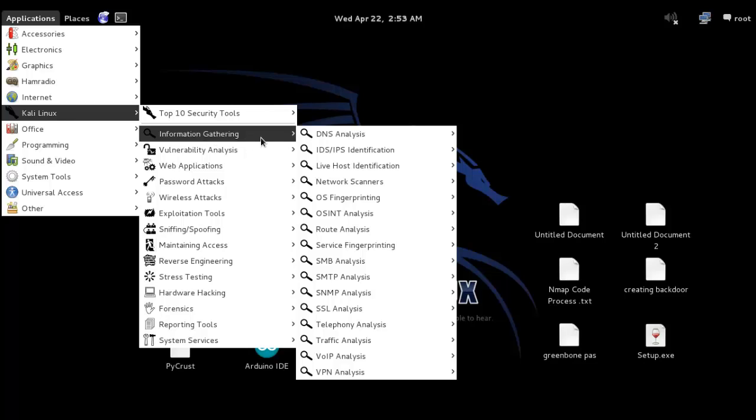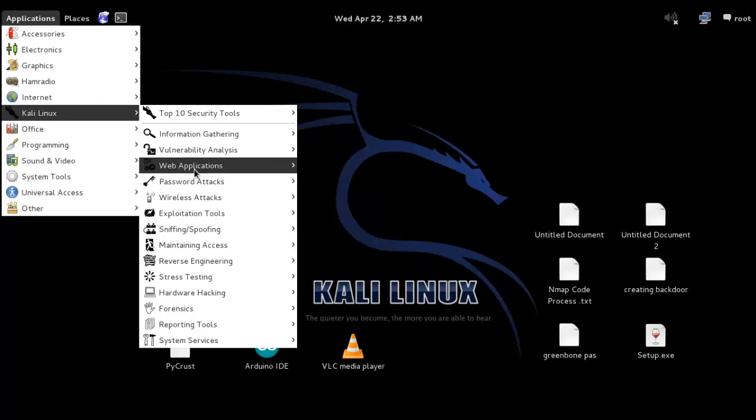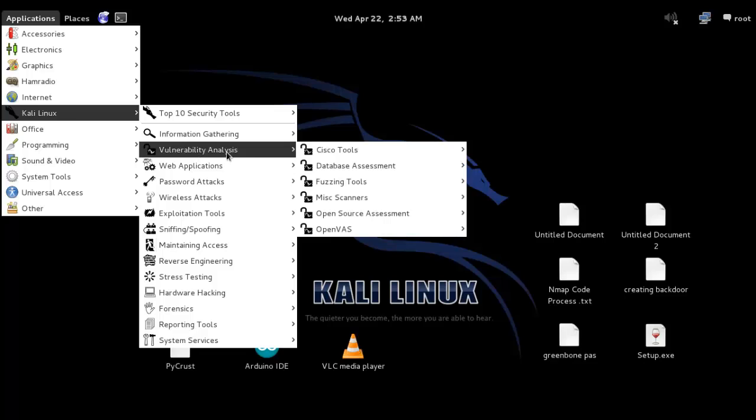Information Gathering is used for gathering information about networks, protocols, ports, and much more. Vulnerability Analysis—vulnerability means weakness.